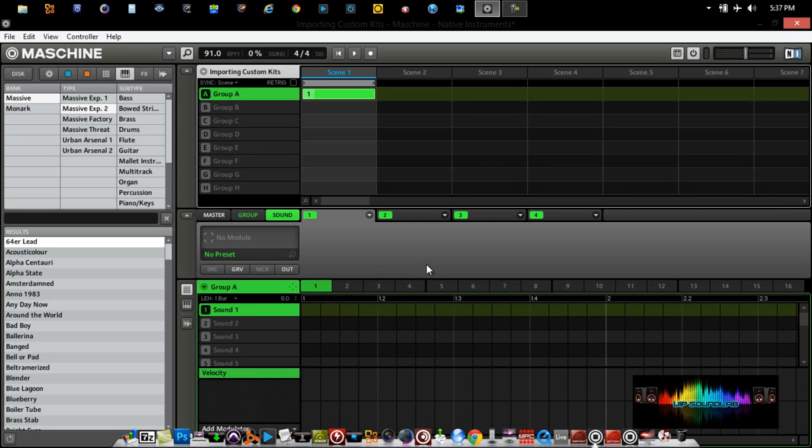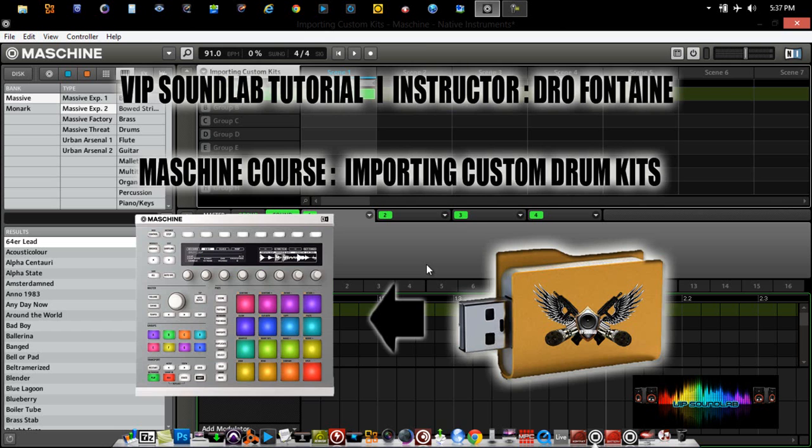Hi, and welcome to another episode of the VIP Sound Lab. I'm your host, Joe Fontaine, and in this video, we're going to take a look at importing custom drum kits.